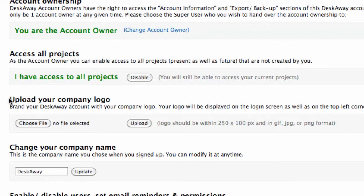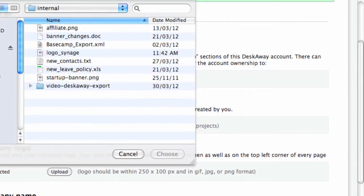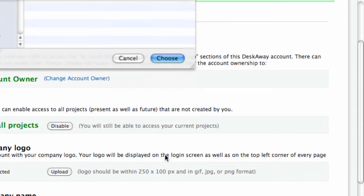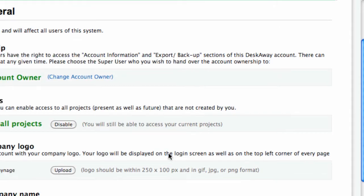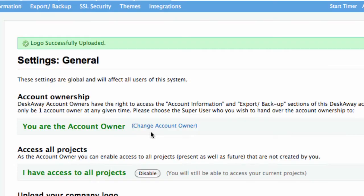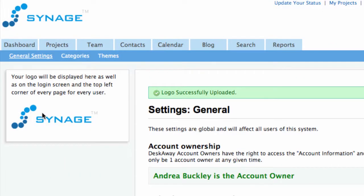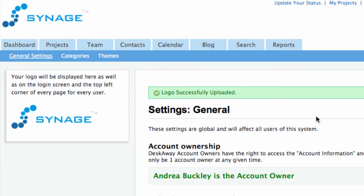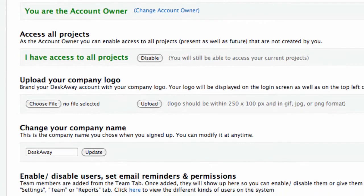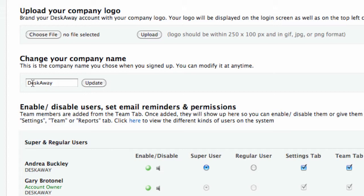Next, let's brand your DeskAway account with your company logo. Select your company logo and click upload. Everyone in your team will be able to see the logo on their DeskAway pages as well. You can even update the name of your company at any time.